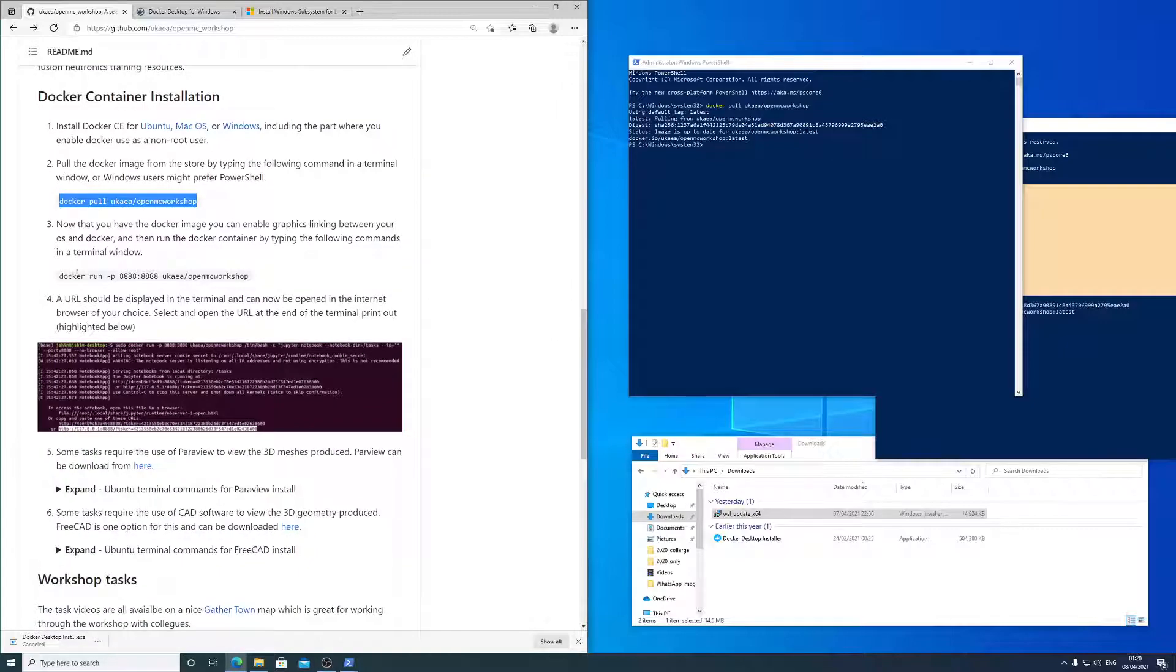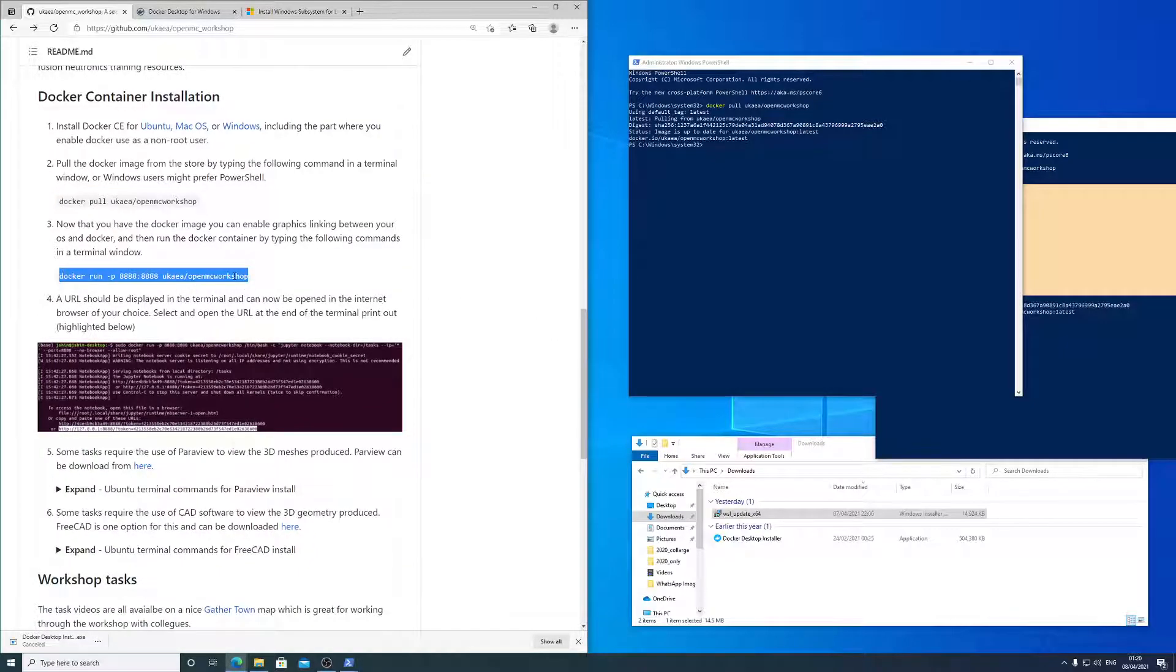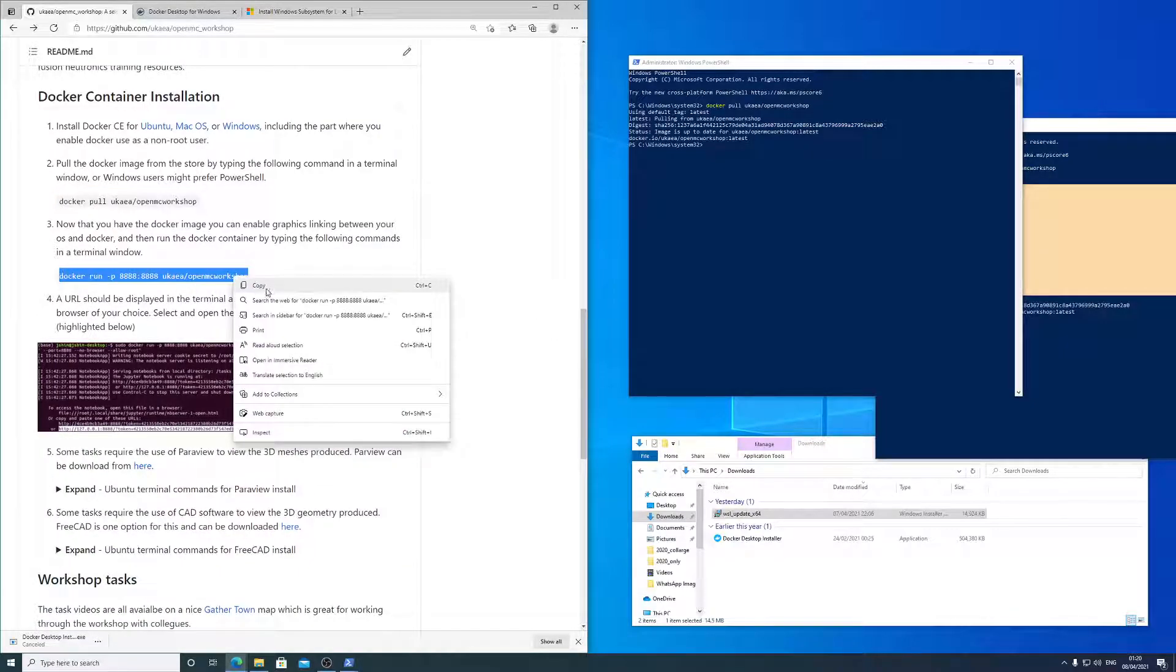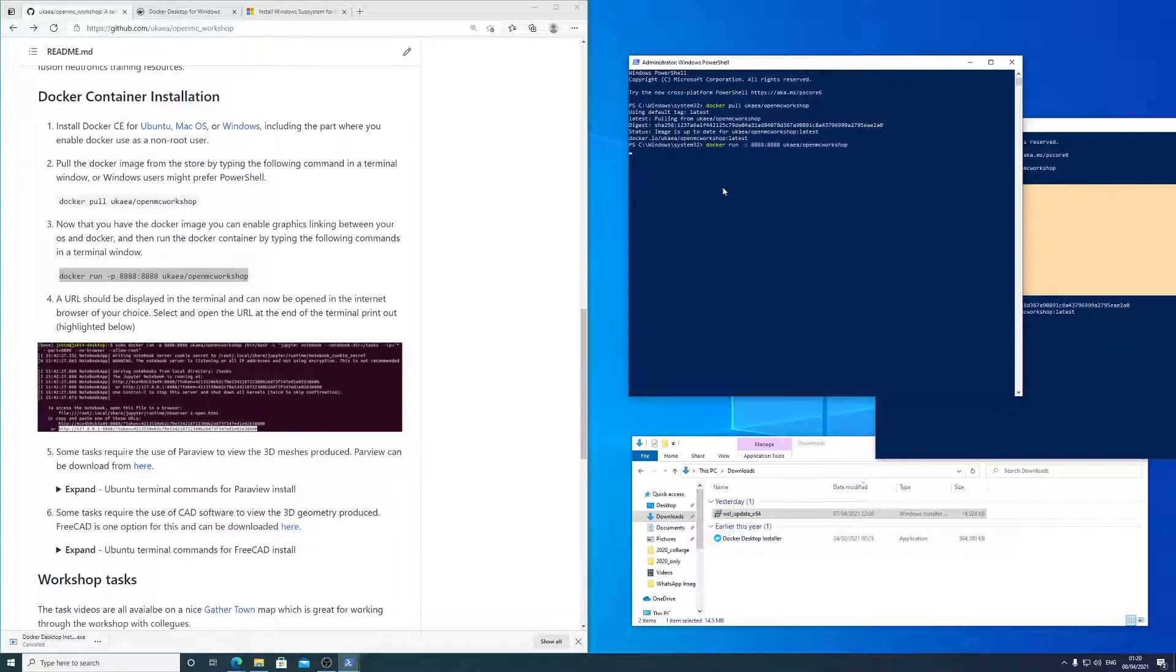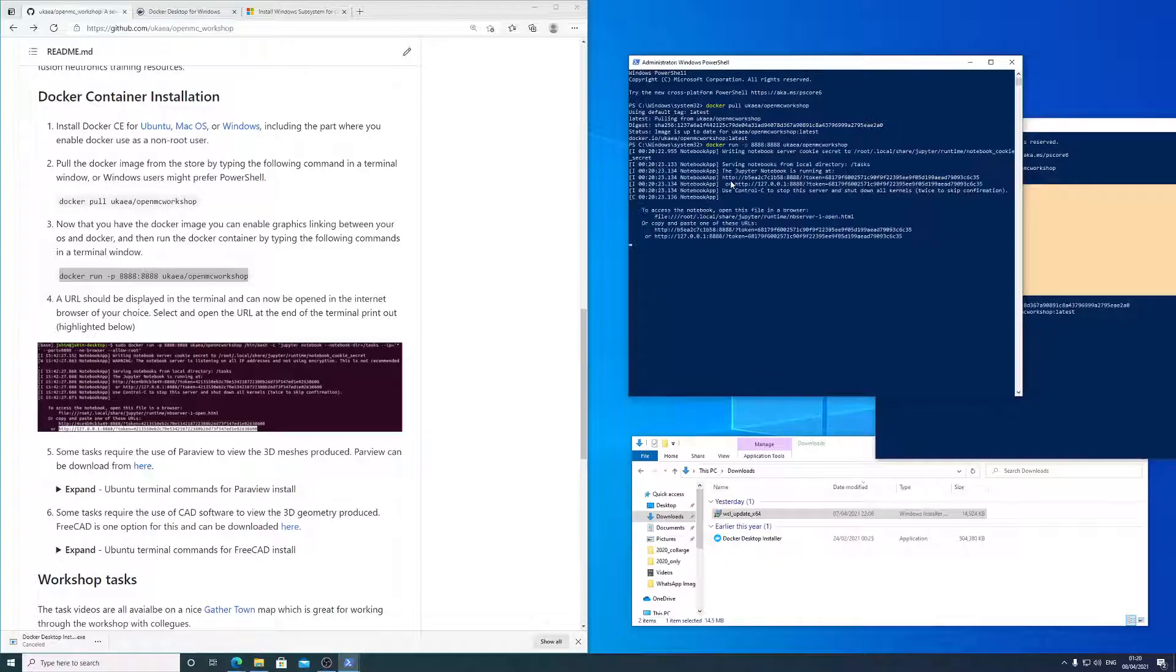OK, so next stage is to copy paste this run command. Right mouse click to paste. And then this will launch the Docker container. This contains OpenMC, DAGMC, the Paramac,